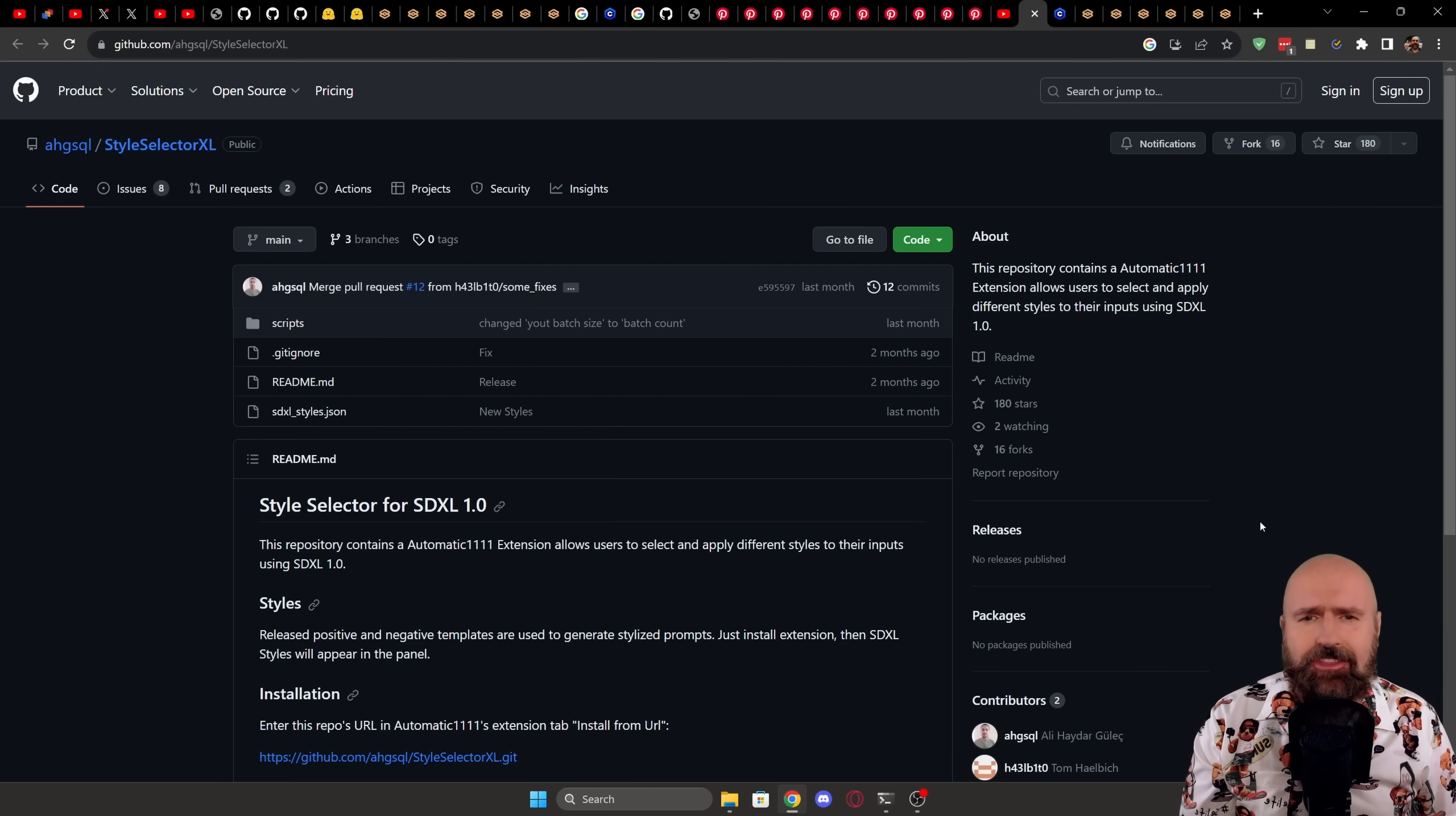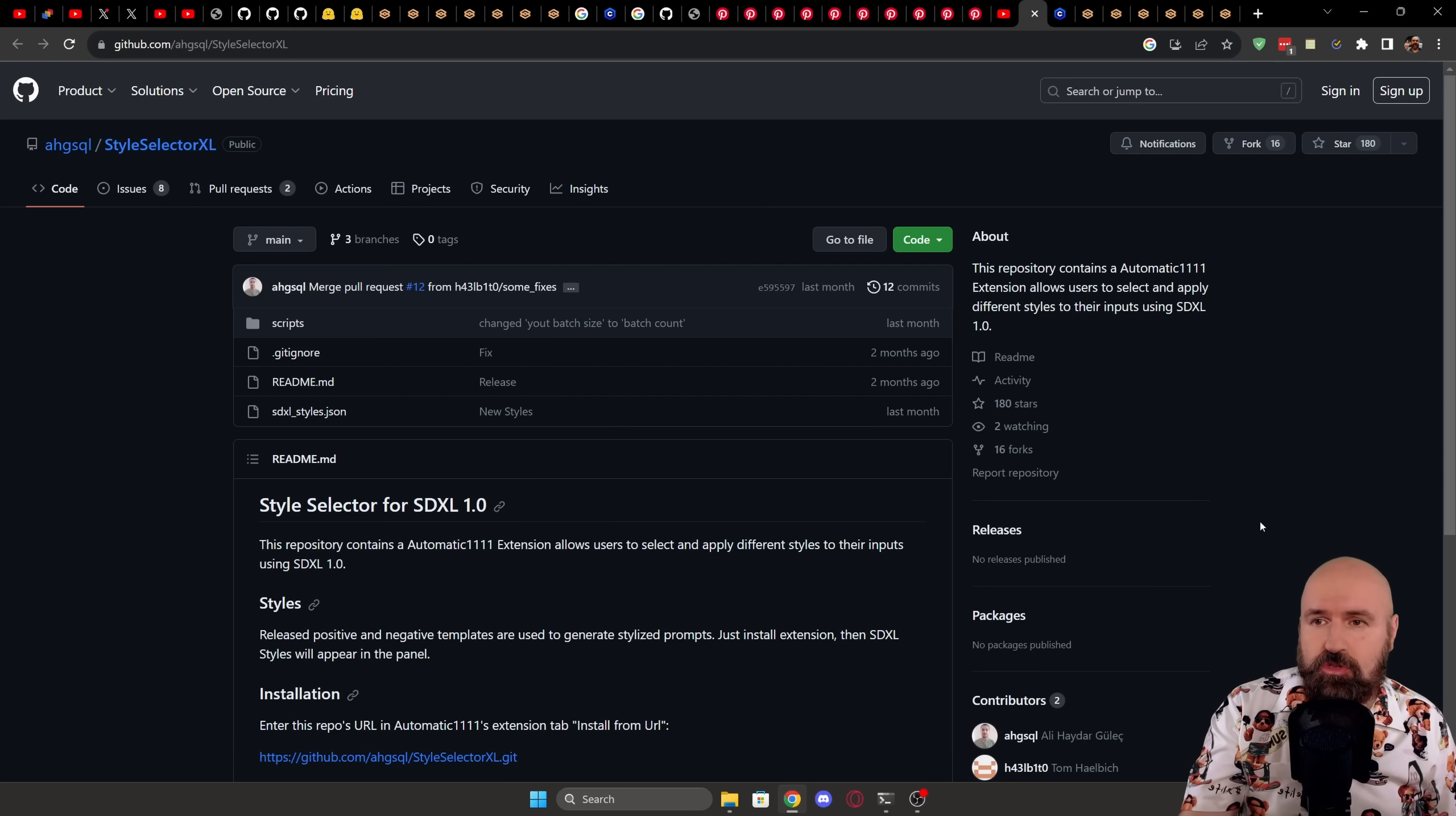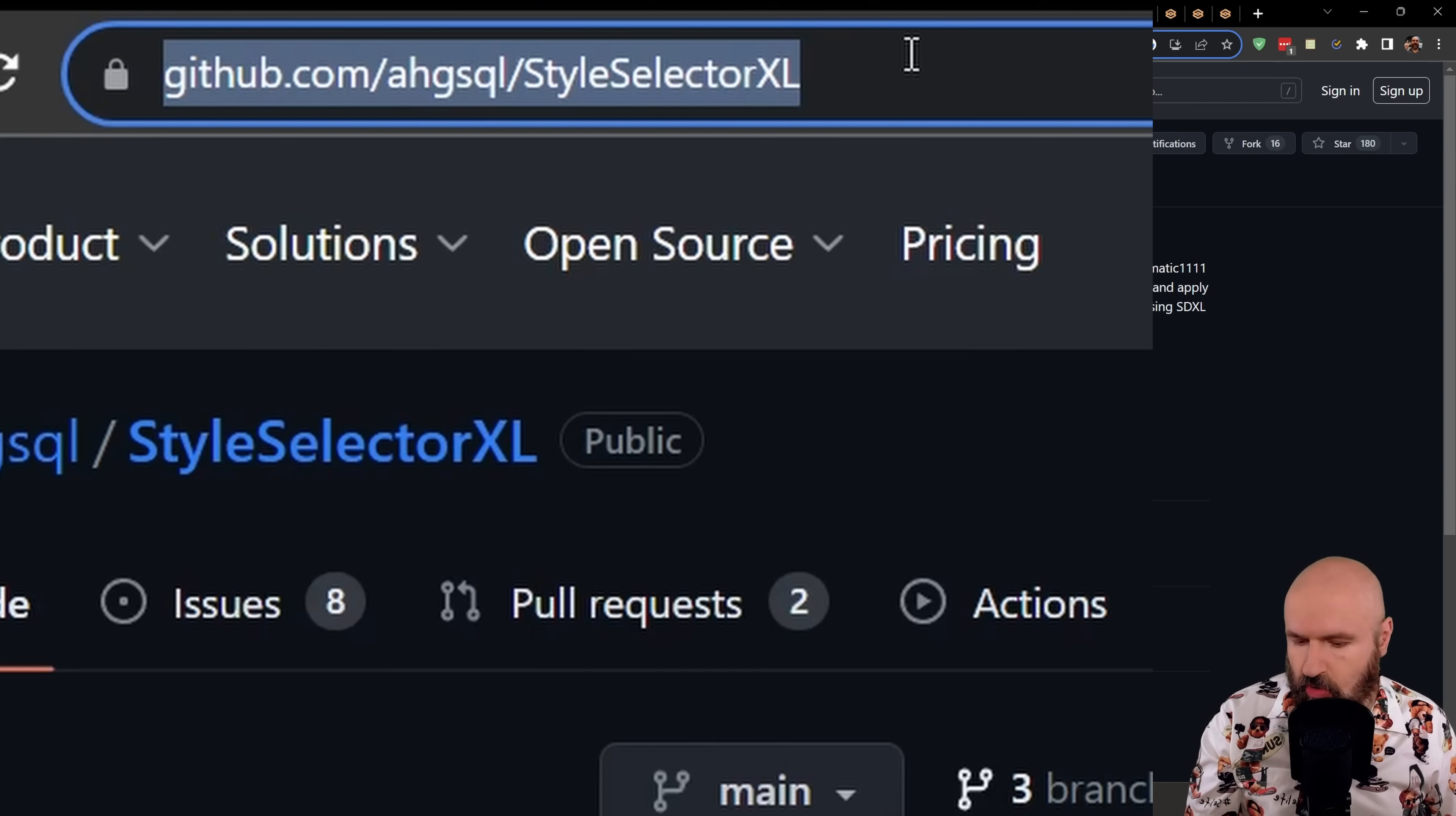It's called StyleSelector XL, and you can install it inside of Automatic 11.11 very easily. So for that, you want to have this link from the GitHub page. I will link that below this video. So go up here and copy that link.